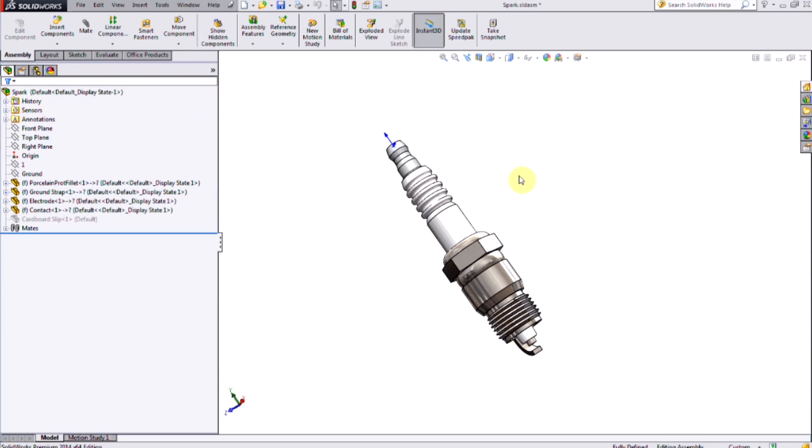Hi, this is Damon Tordini with Hawkridge Systems. We're going to talk about the drop test study in SOLIDWORKS Simulation Professional.